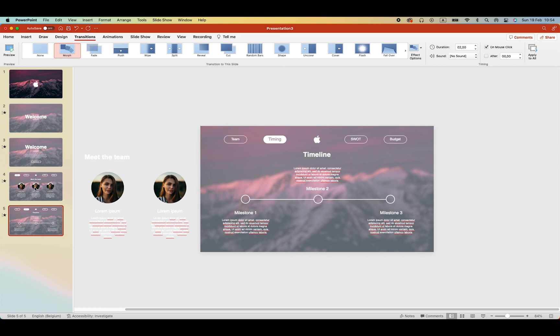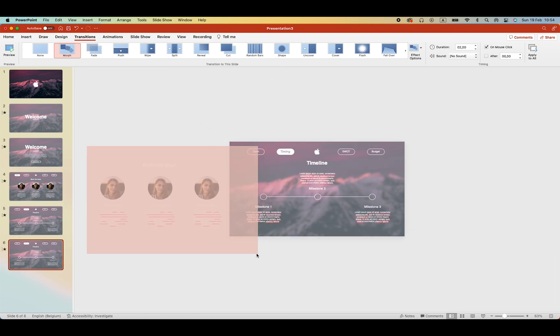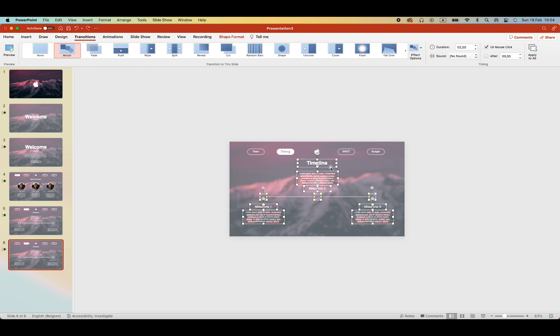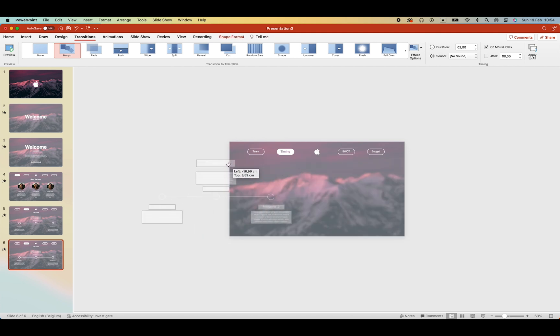Let's duplicate the slide. And work on the third one. This meet theme can go. Because it's not relevant anymore. And the timeline can shift and take its place.